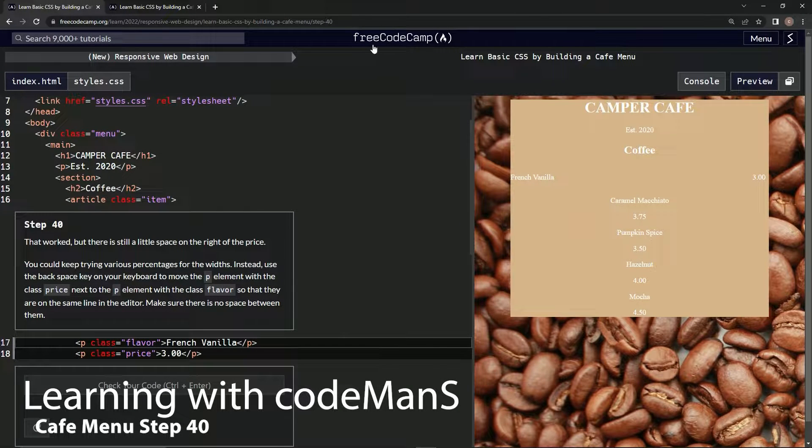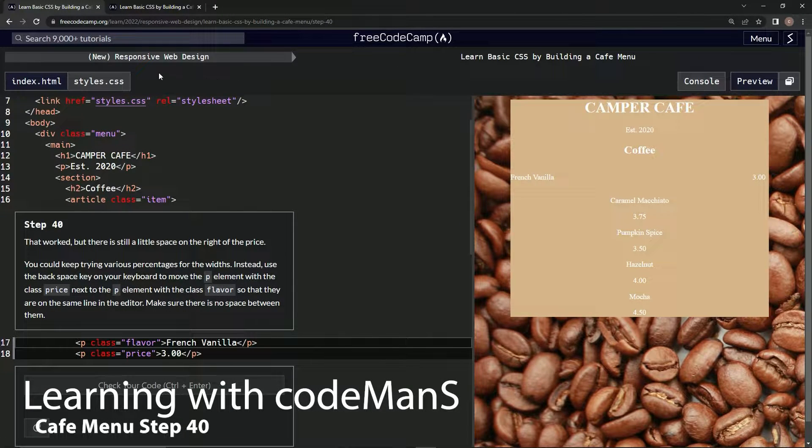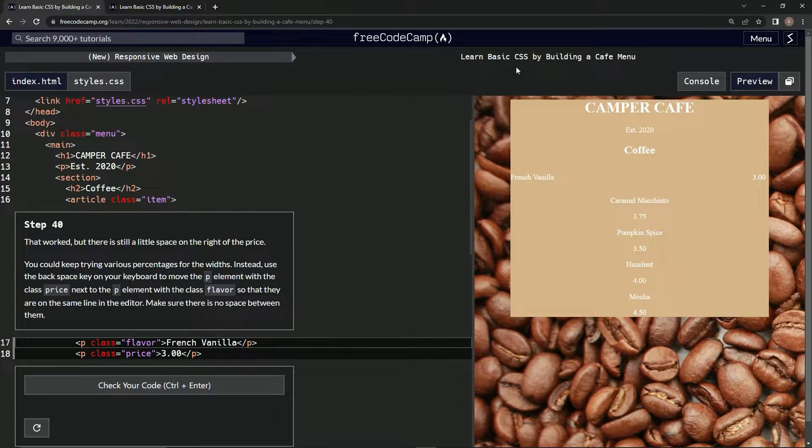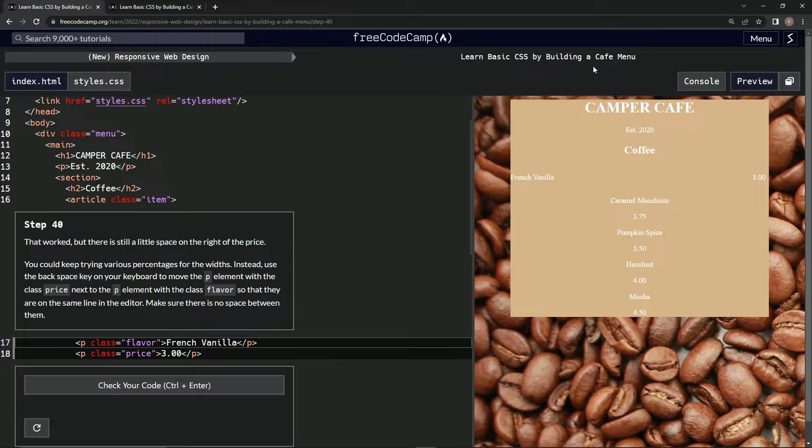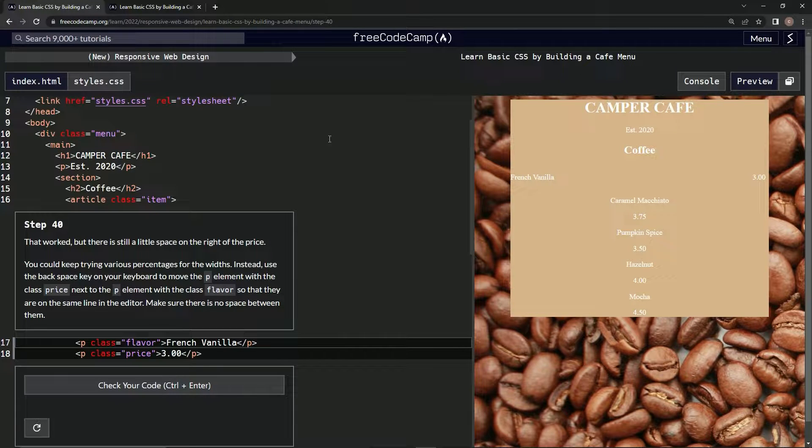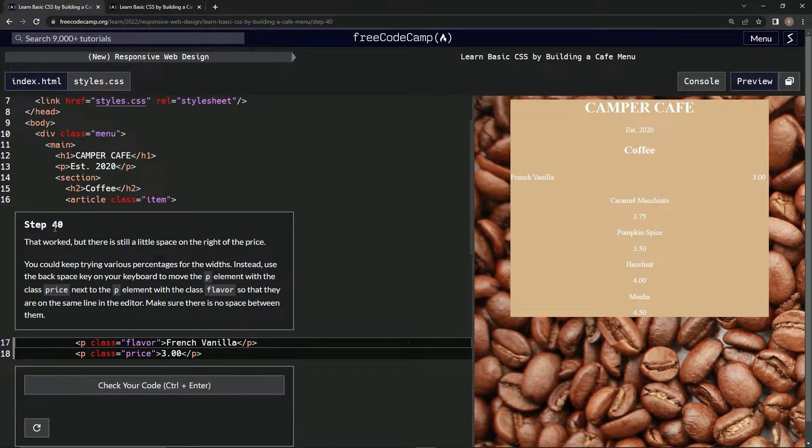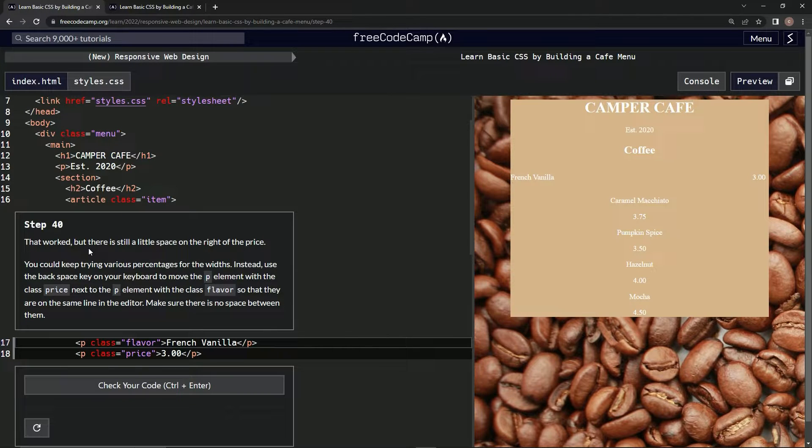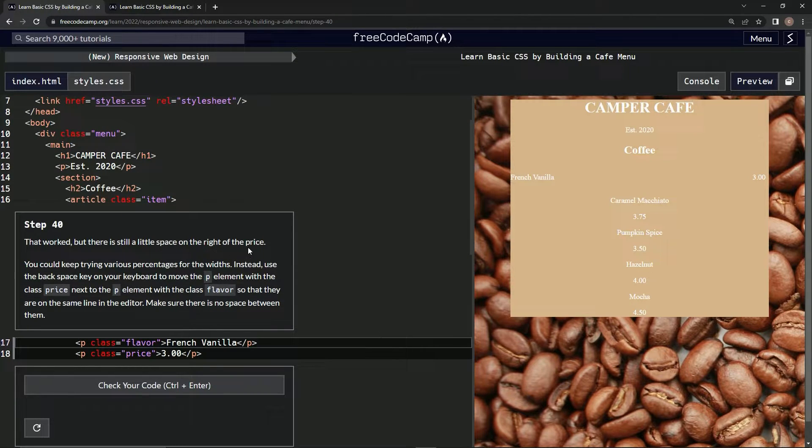All right, now we're doing FreeCodeCamp New Responsive Web Design: Learn Basic CSS by Building a Cafe Menu, Step 40. So that last one worked, but there is still a little space on the right of the price.